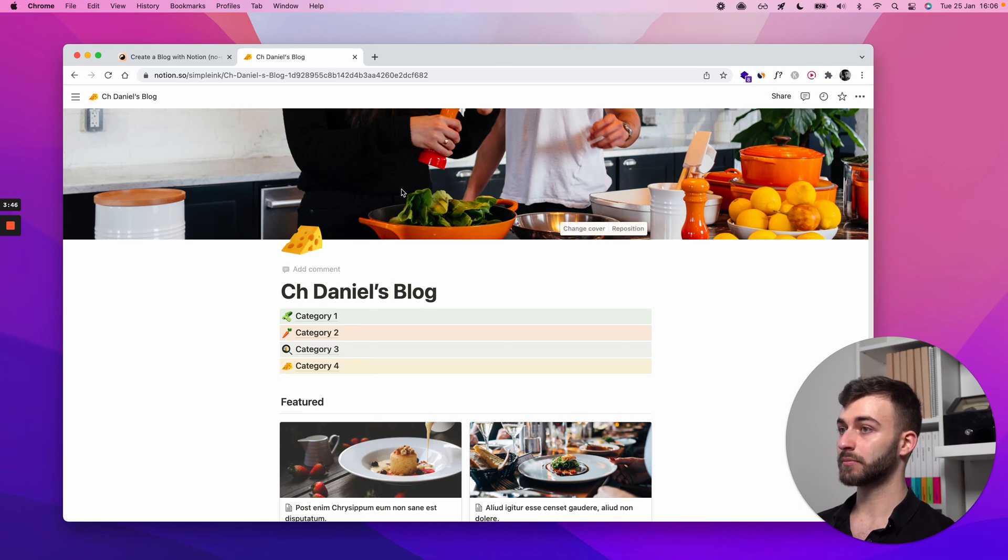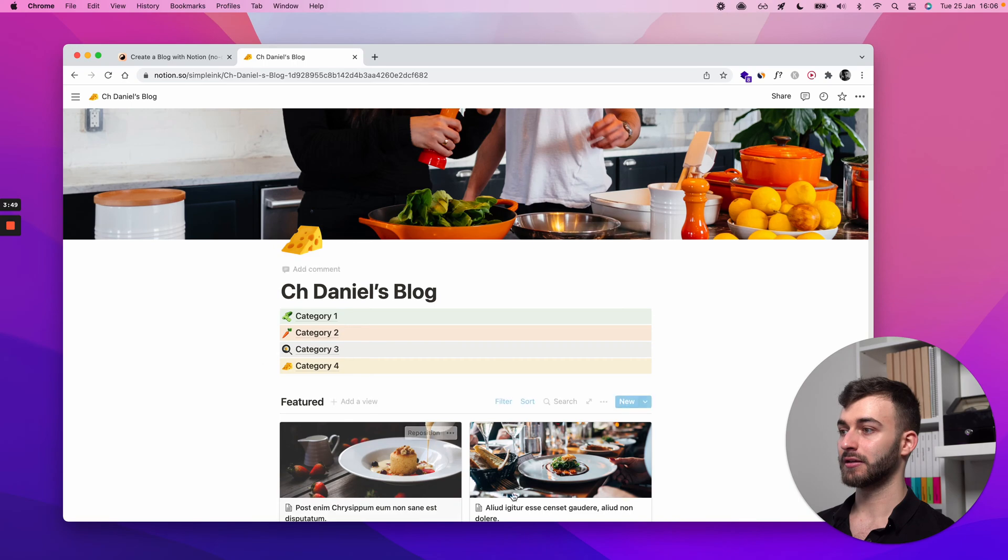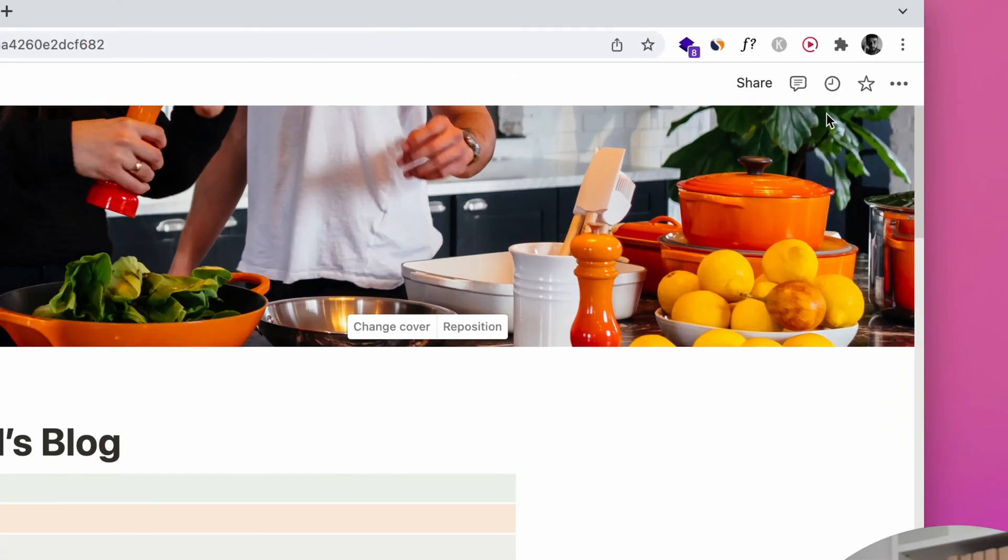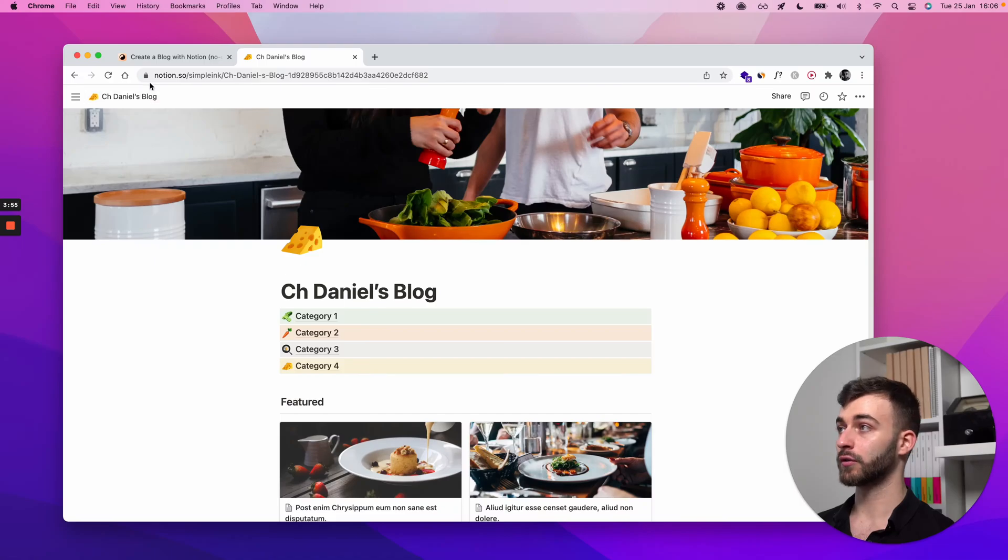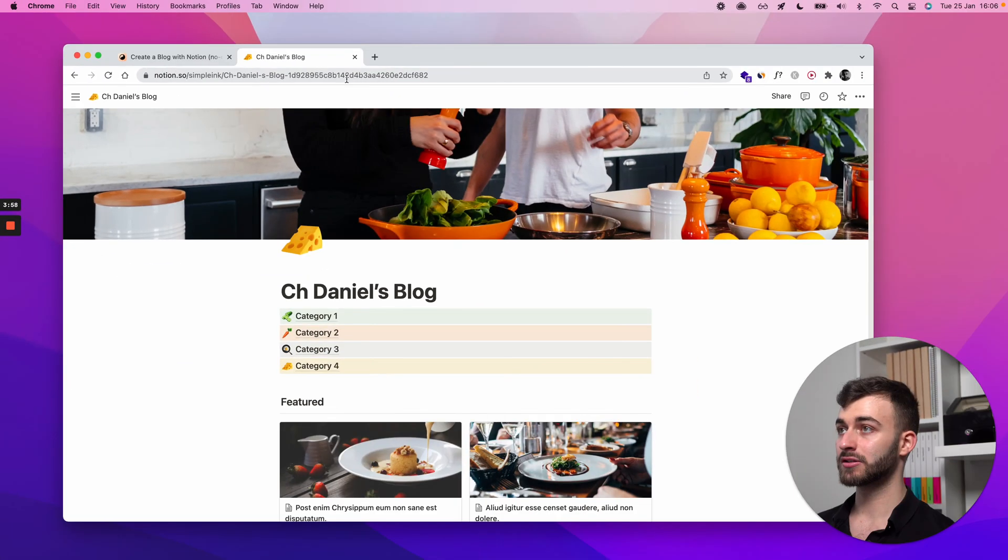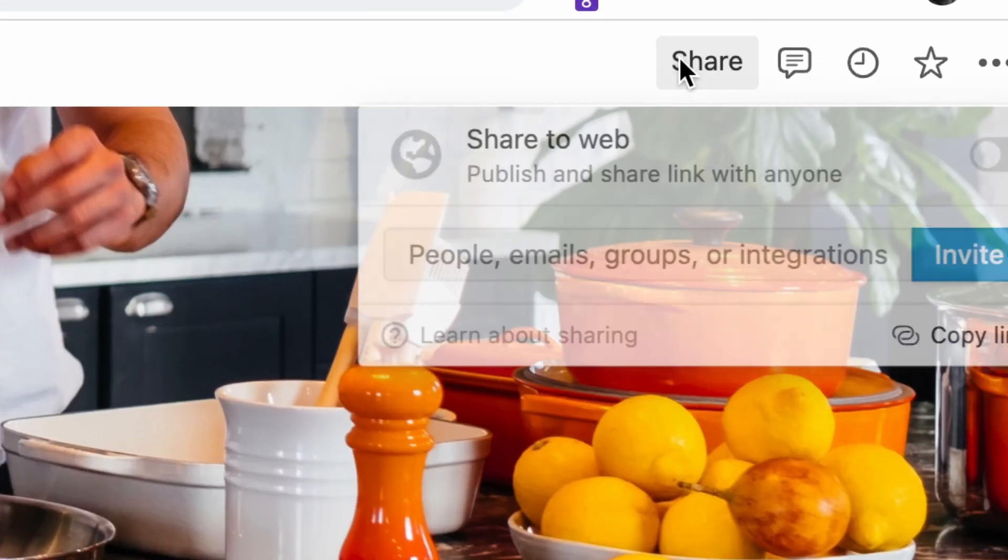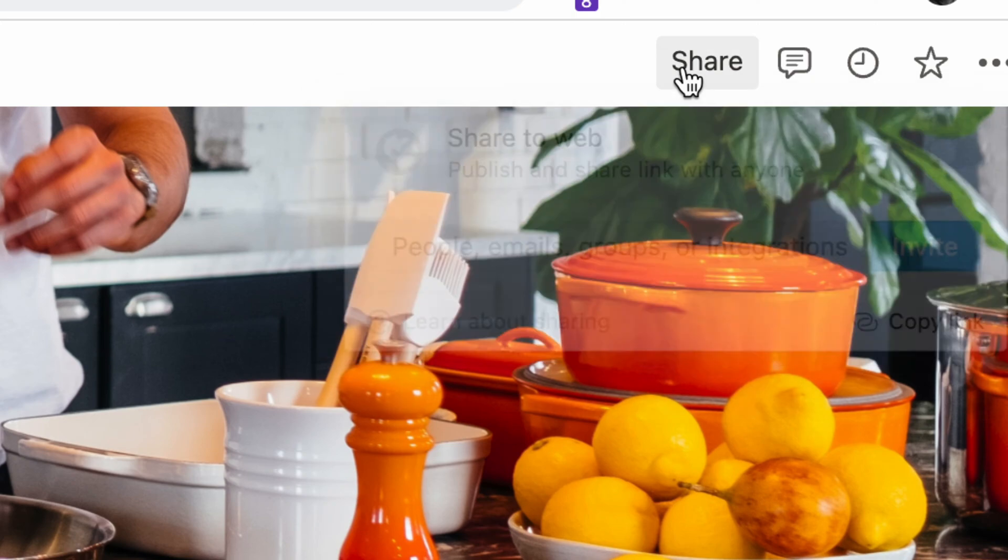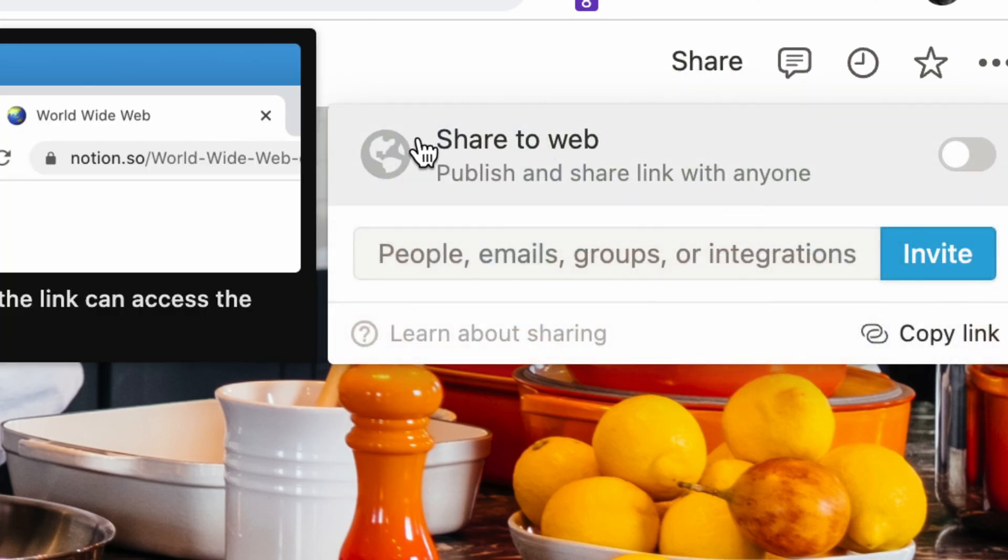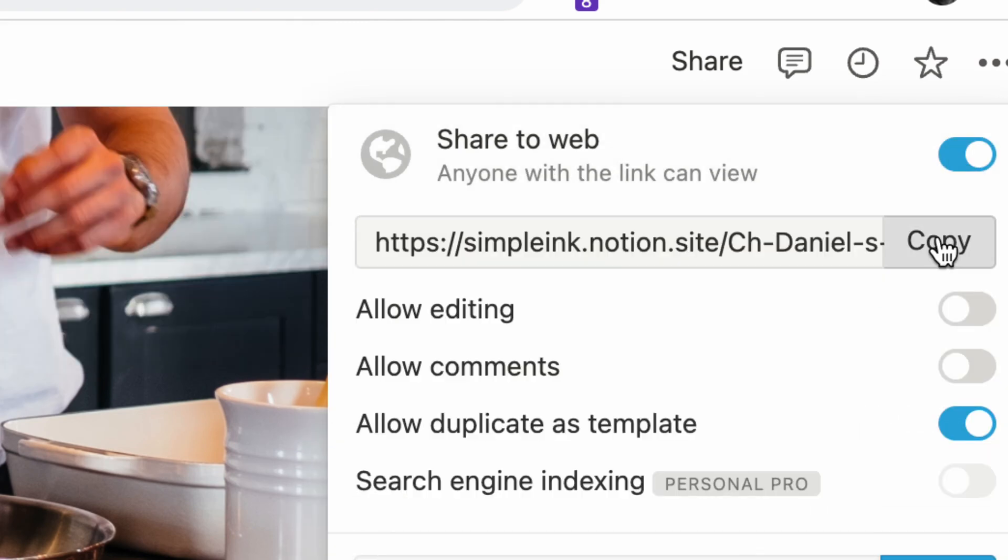Now for step one, if your pages are already made, start from here. For step one, you need to get your Notion URL. Now careful, this isn't this specific URL. It has to be the Notion URL from a public page. How to do that is quite simple. Click share, and you see that share to web is by default turned off. Turn it on and you need this page, copy.